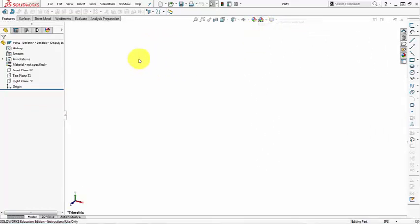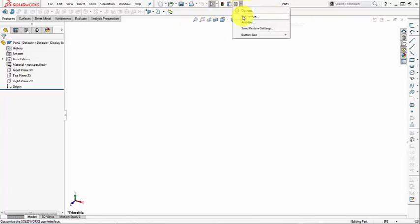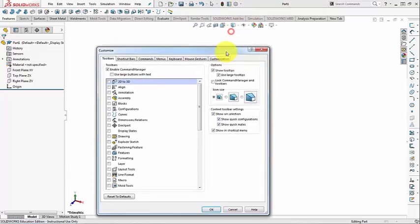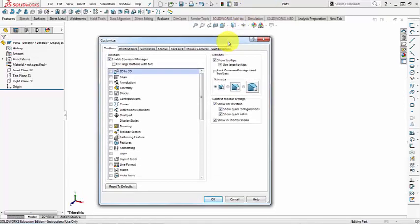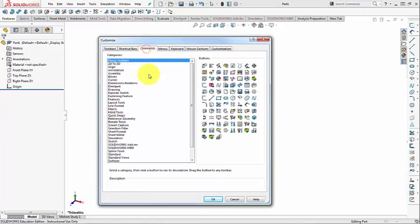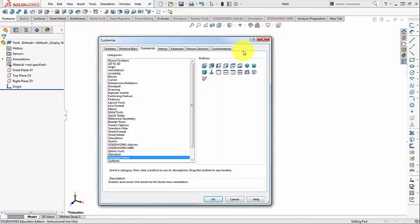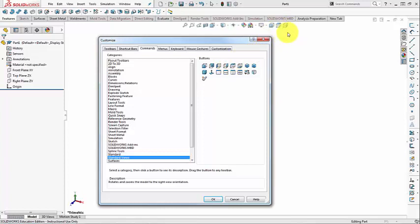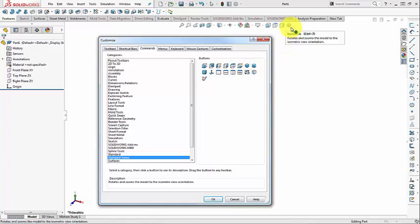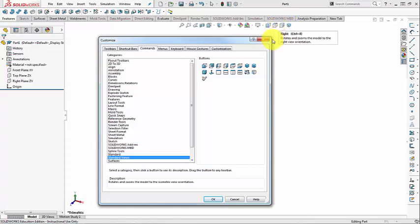The next thing that we can customize is the Heads Up View Toolbar. So we can go to Customize. Normally, from Standard Views, I would prefer to have the Front View, Top View, Right Side View. Because normally, we work with Third Angle Projection. So these are the standard three views. Also, sometimes I want to switch to the Isometric View easily. So I can add this to the Toolbar.